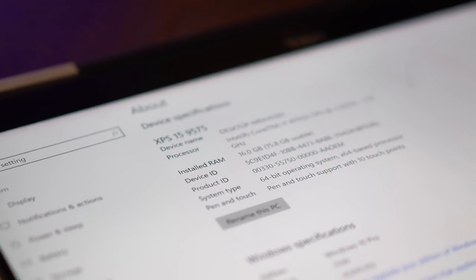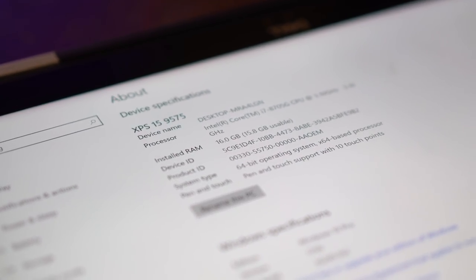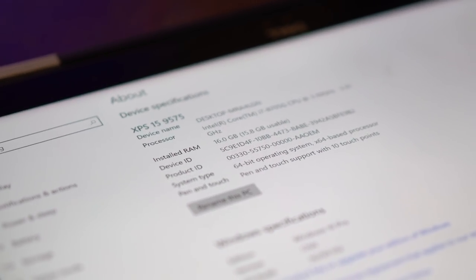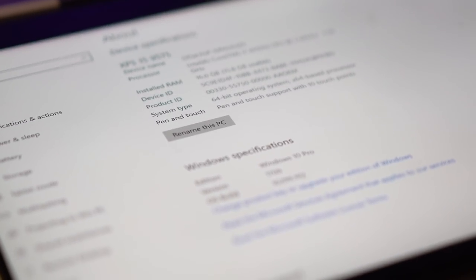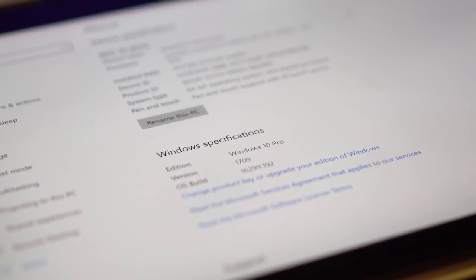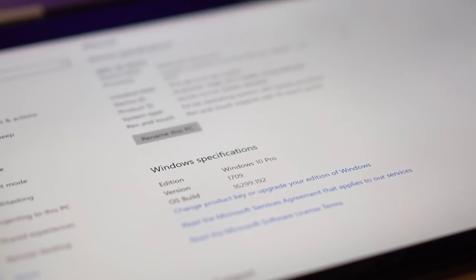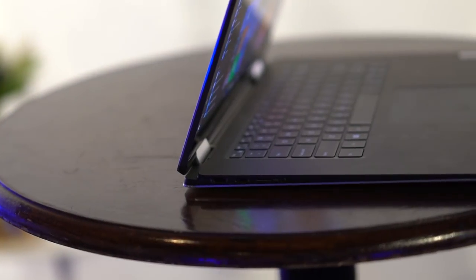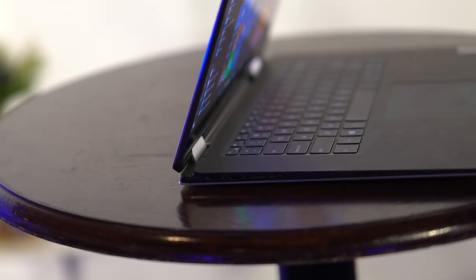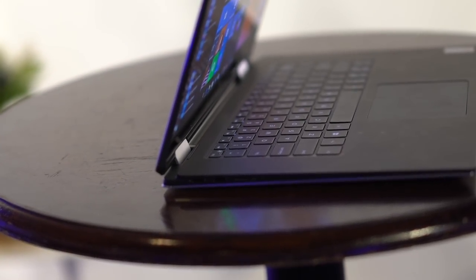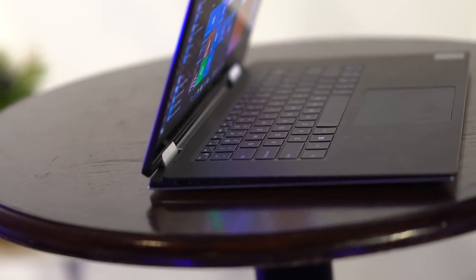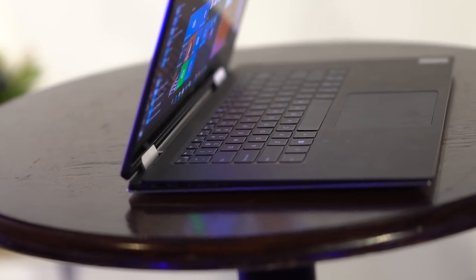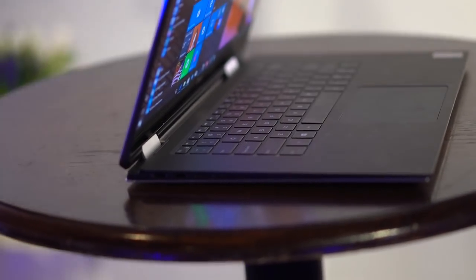Out of the box, you get a 15.6-inch Full HD touch display and Windows 10 powered by an 8th-gen Intel Core i5-8305G processor with Radeon RX Vega MGL graphics, 8GB of DDR4 RAM, and a 128GB SSD storage space.